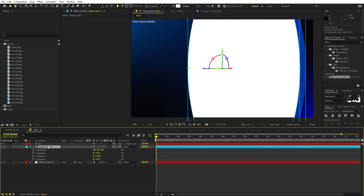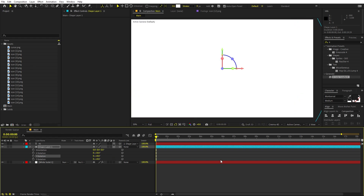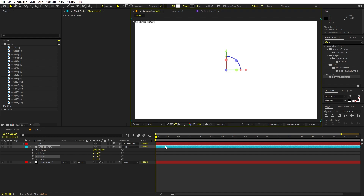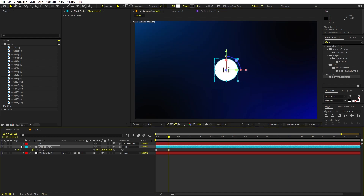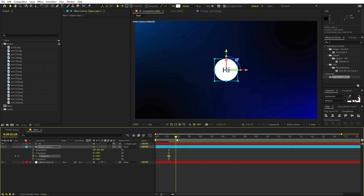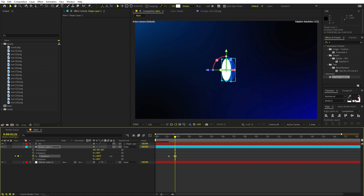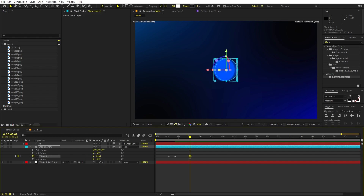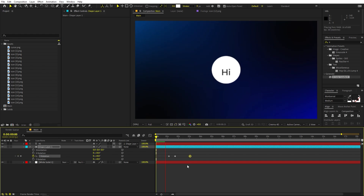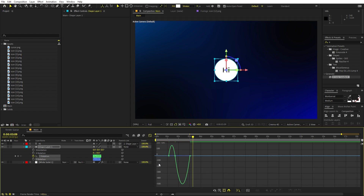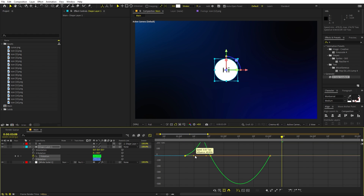Now let's animate the rotation. Press R, set it to zero, and press U. Move to around here and add a keyframe. Go further and set it to around 60 or 70 degrees. Then move further and set it to something like negative 1 full rotation. Press Play — you can see the shape comes up and then rotates. Select these keyframes, press F9, and go to the Graph Editor.